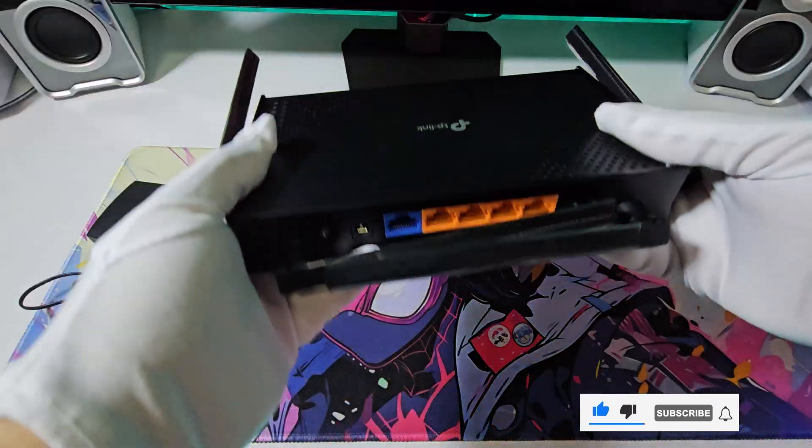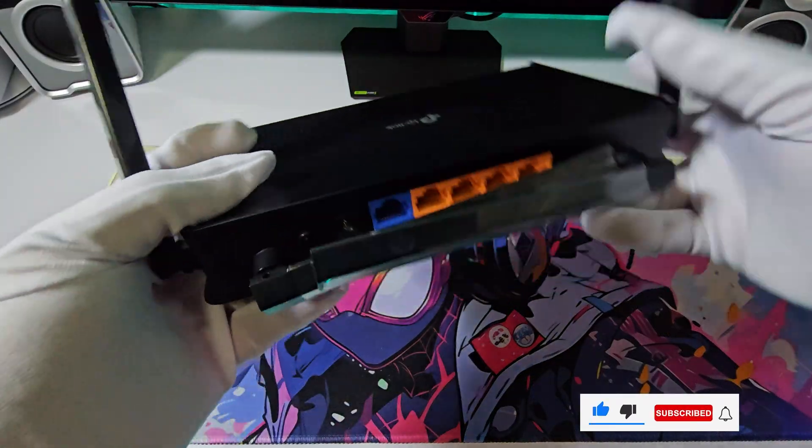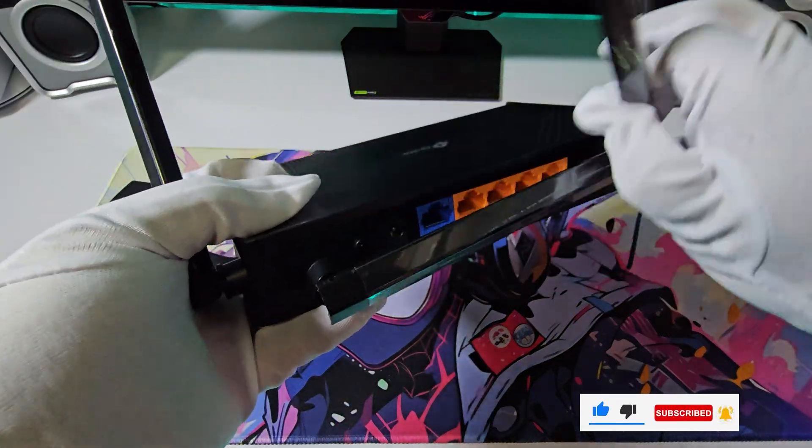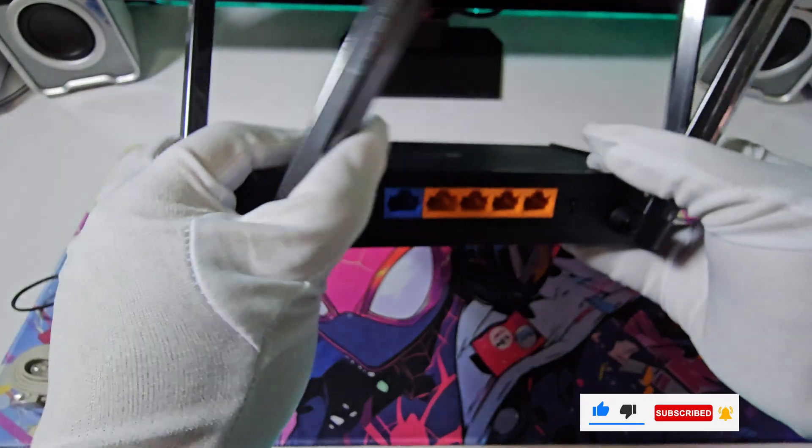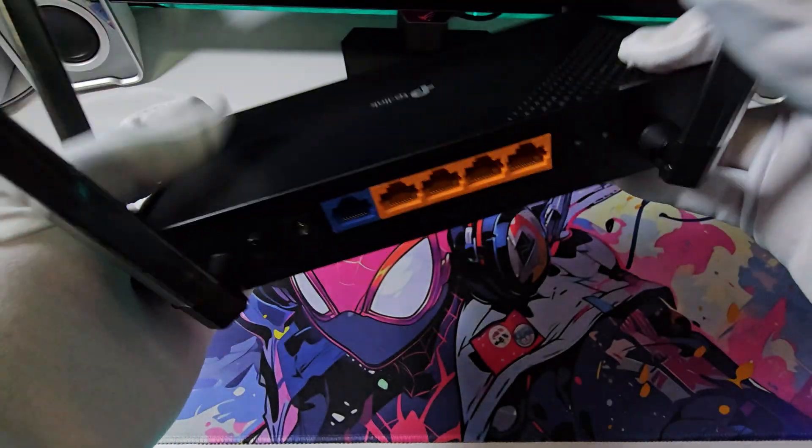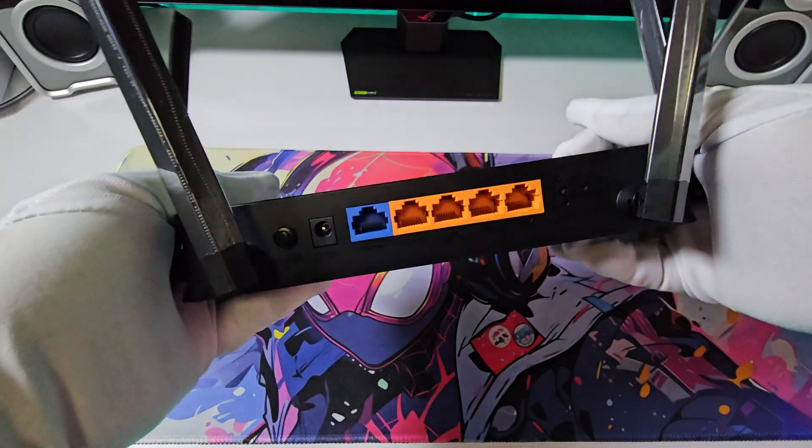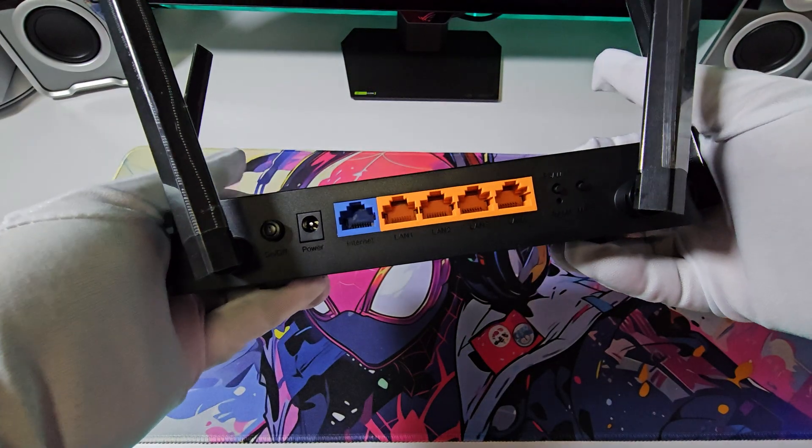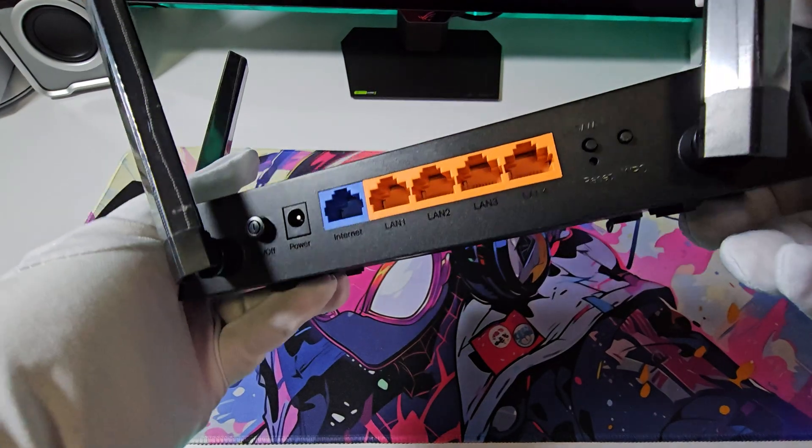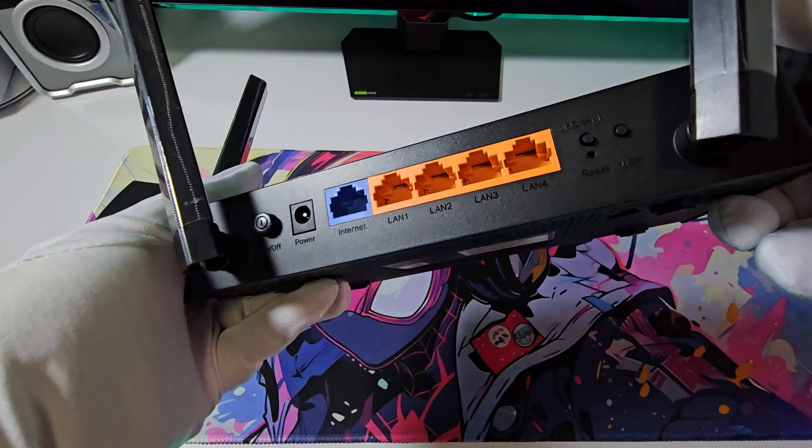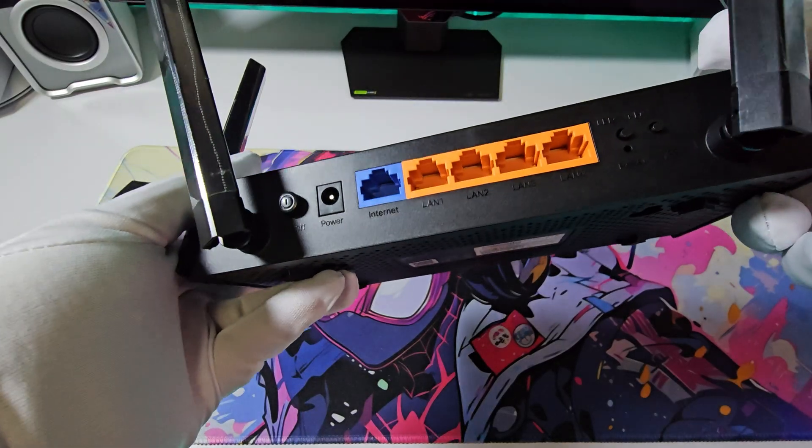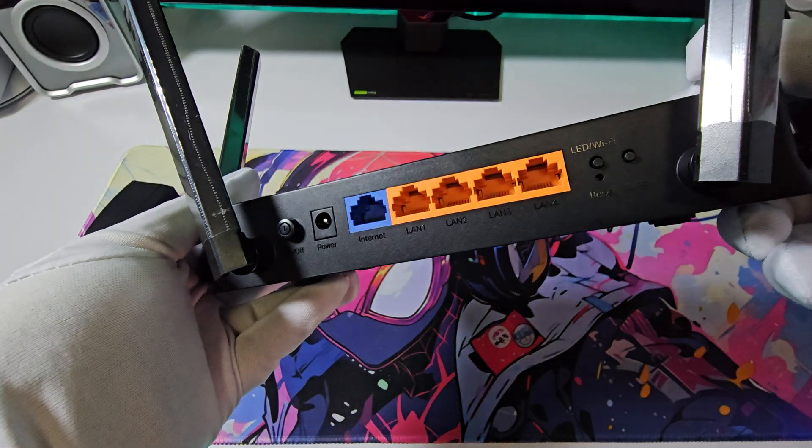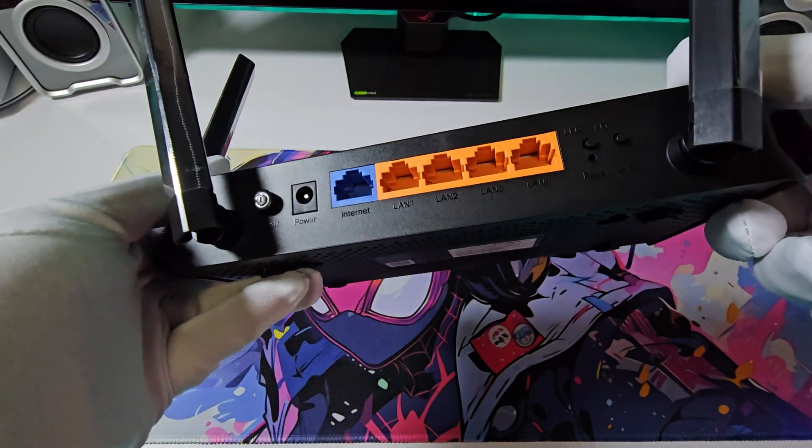The Archer BE3600 is a compact and lightweight router available in black, featuring 4 antennas. On the back, we'll find power port, power button, internet port, 4 LAN ports, a reset button, and a WPS button.